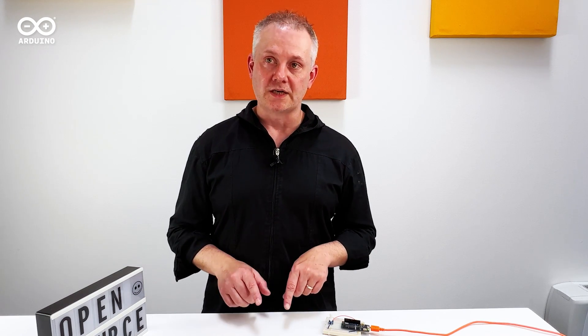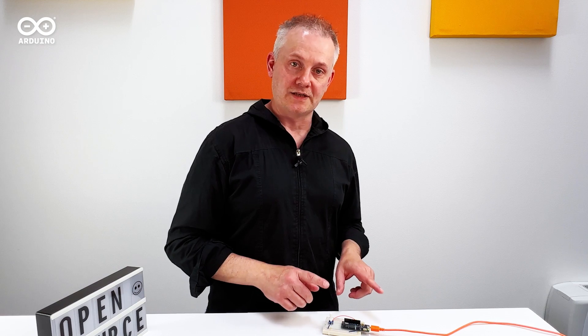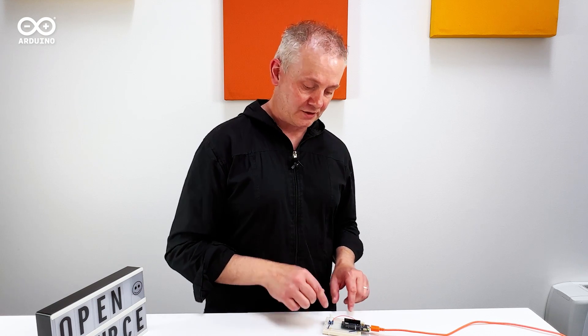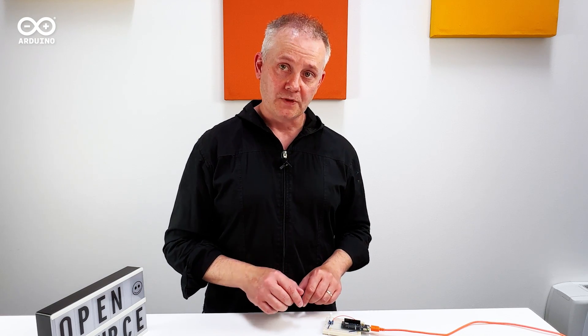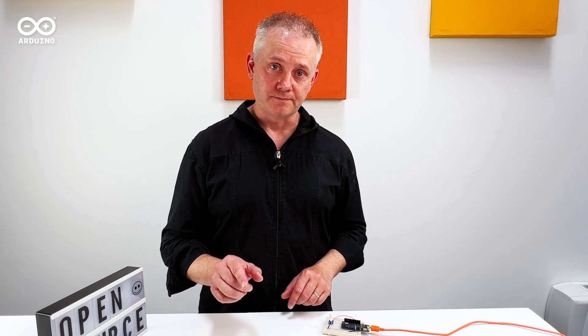On and off is definitely useful, but analog data from, say, a dimmer switch or a motor controller is often needed. So to help you get started with those kinds of projects, here's a quick look at how you can acquire wireless data from a potentiometer onto your Arduino Cloud dashboard.